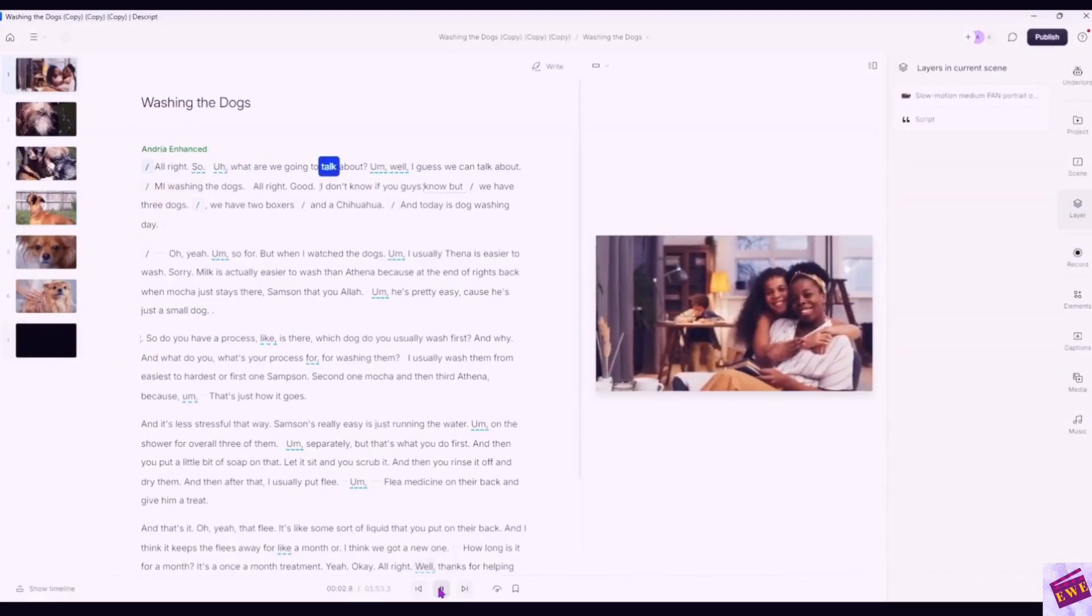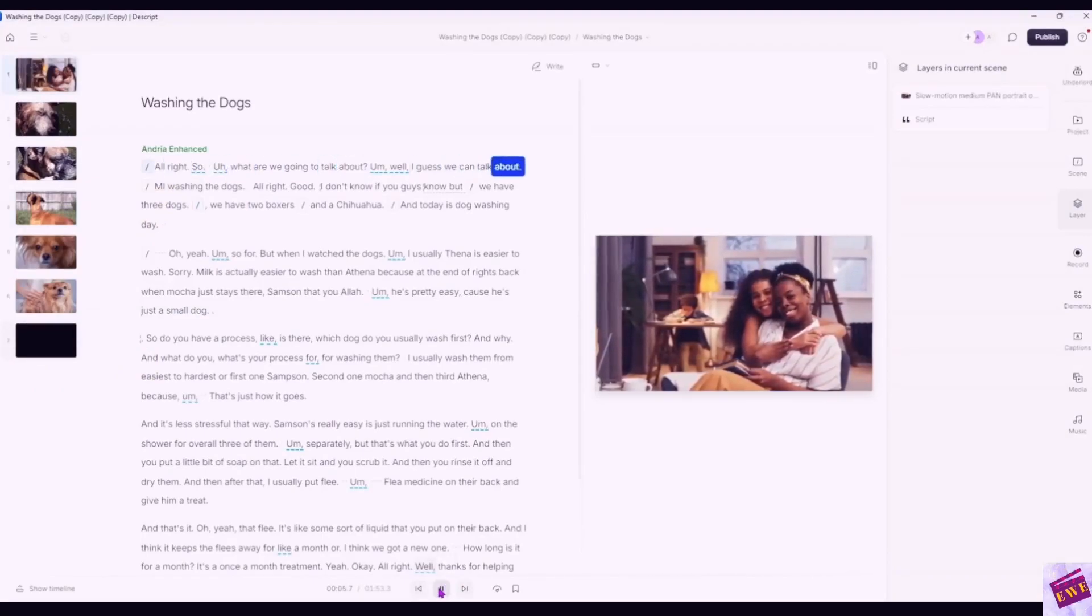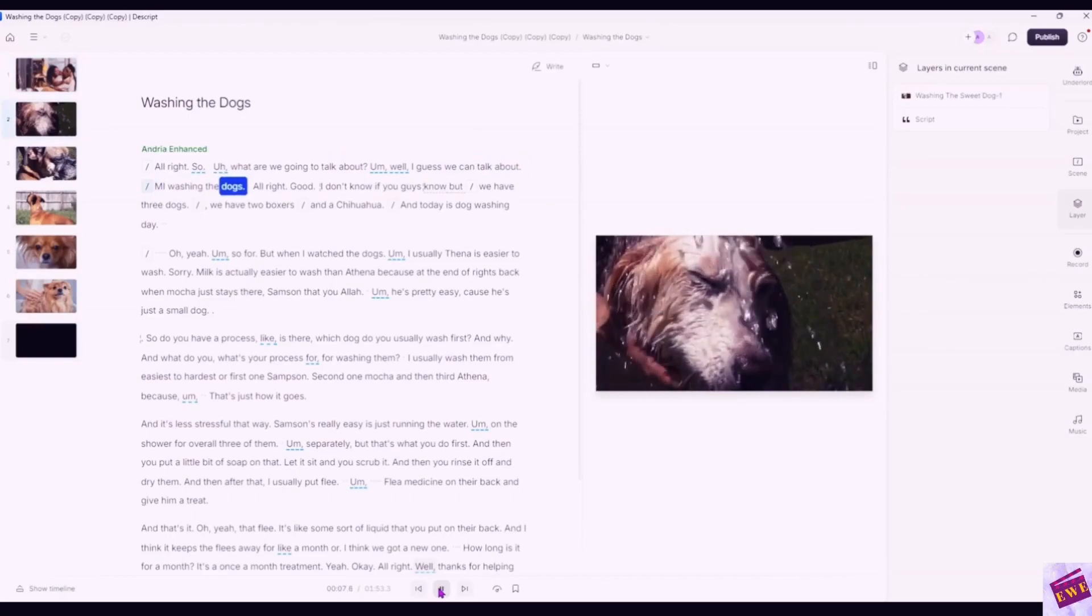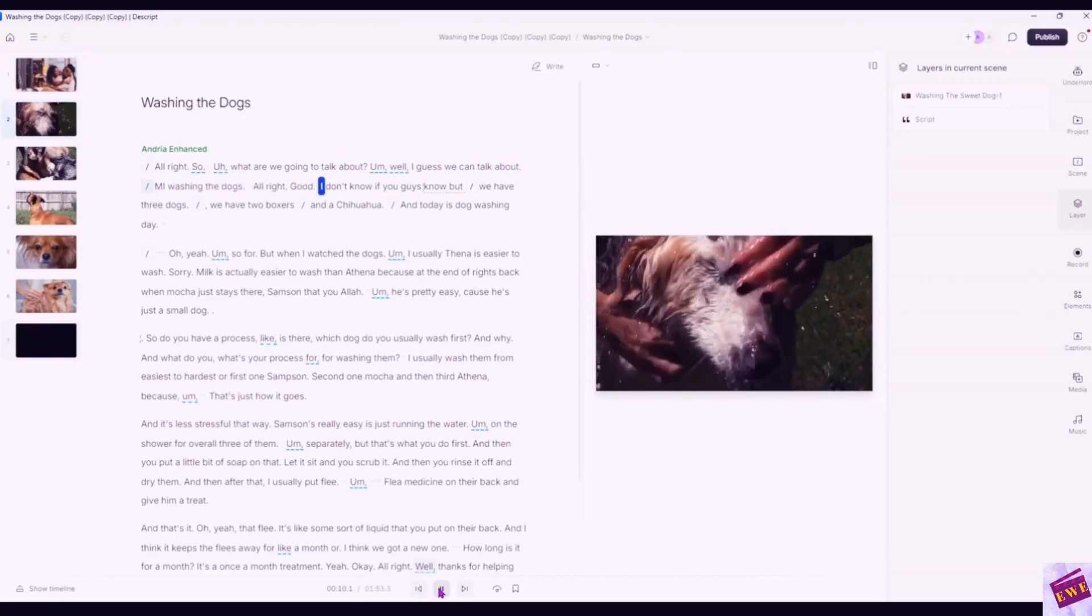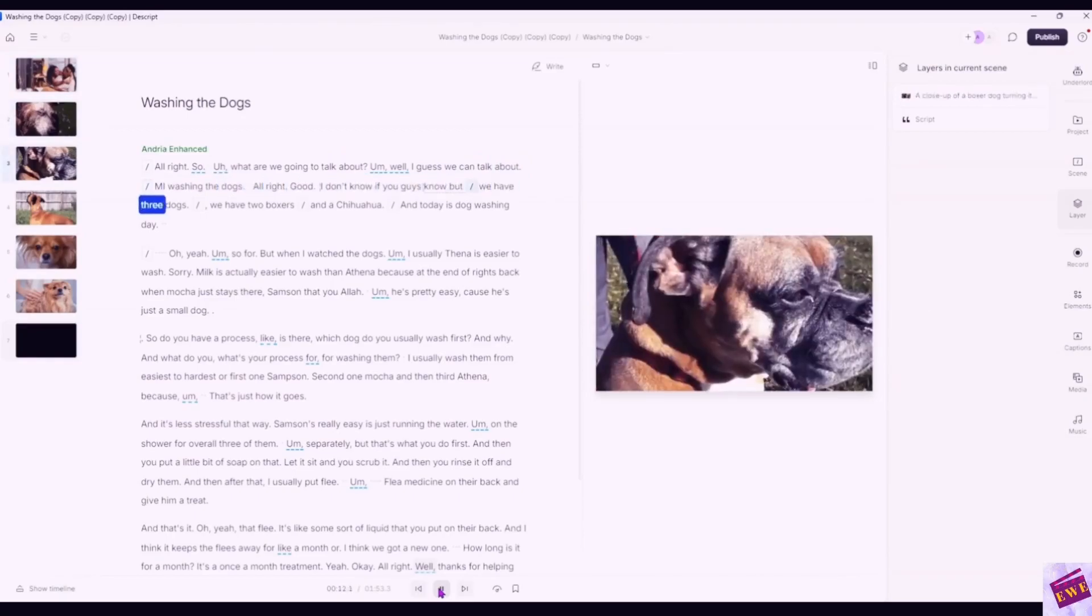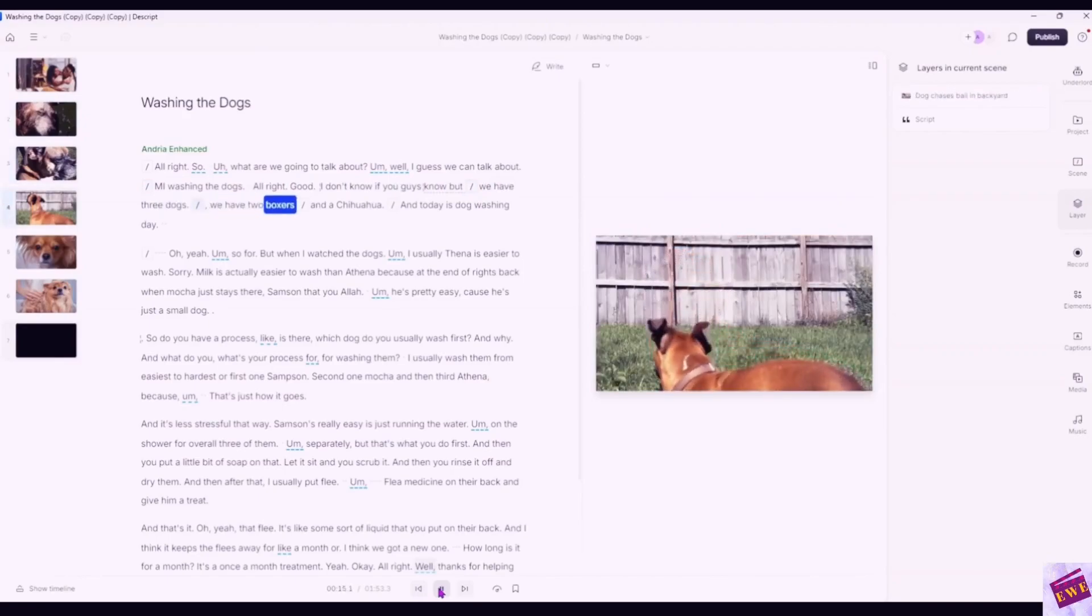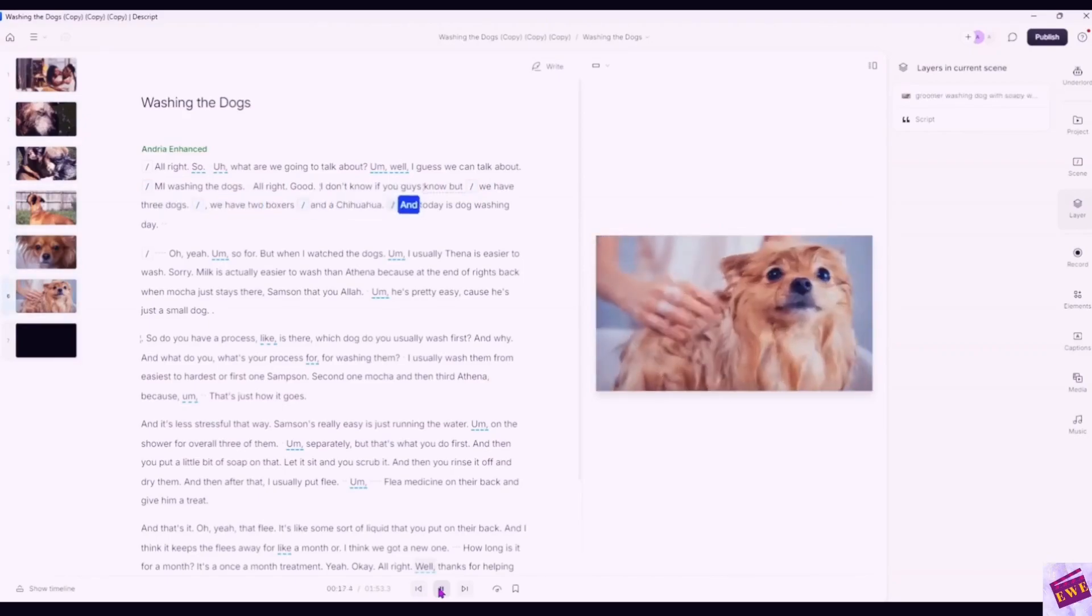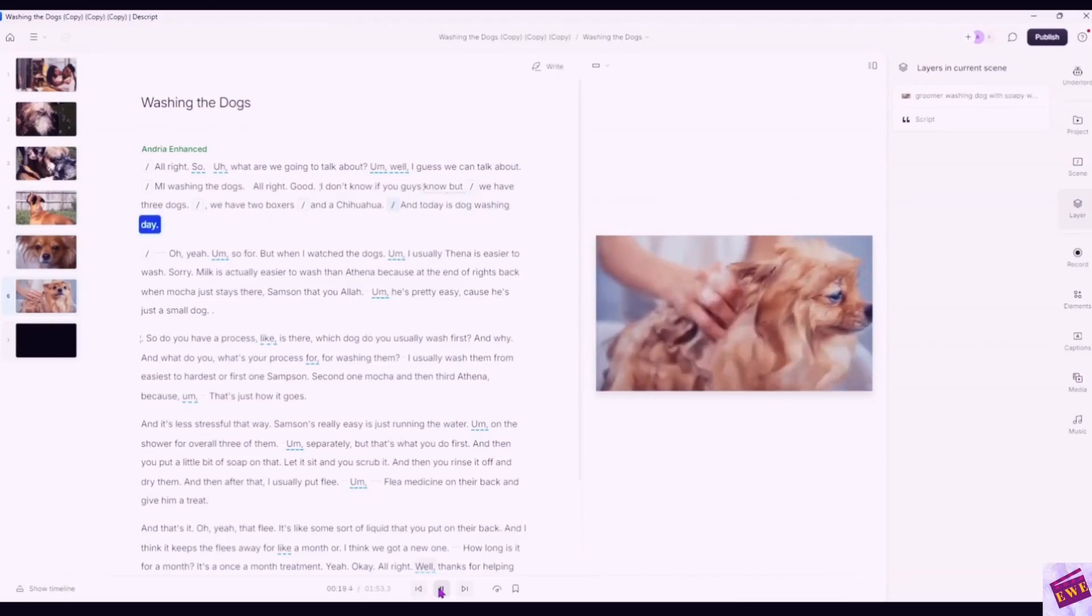Alright, what are we going to talk about? I guess we can talk about me washing the dogs. Alright, good. I don't know if you guys know, but we have three dogs. We have two boxers and a chihuahua and today is dog washing day.